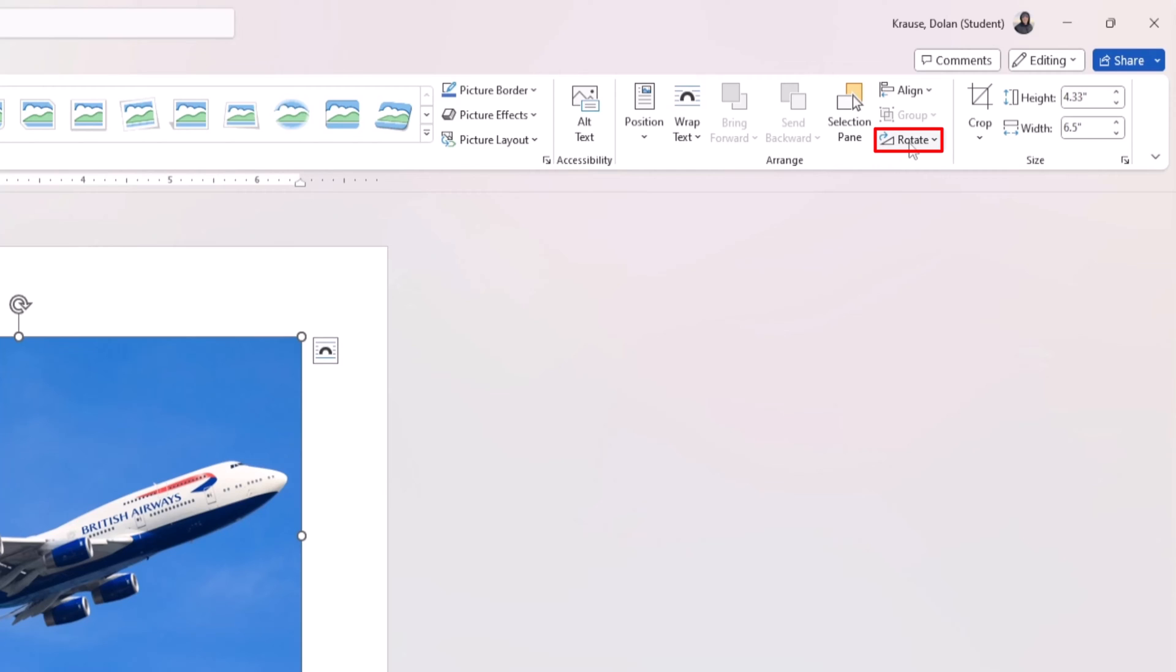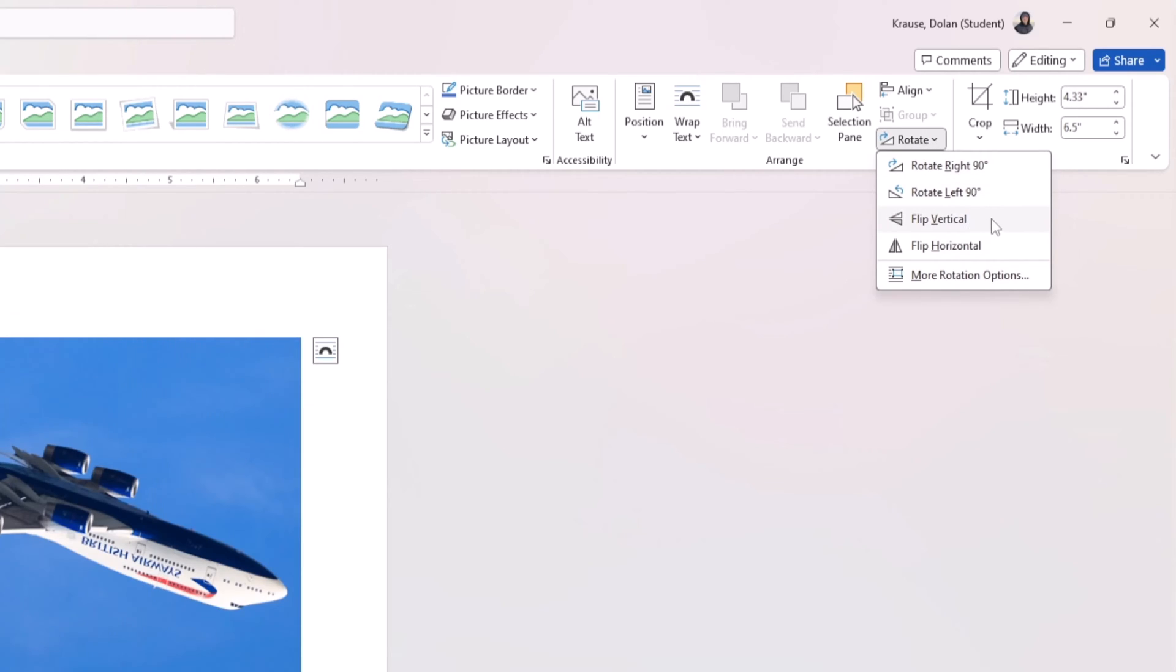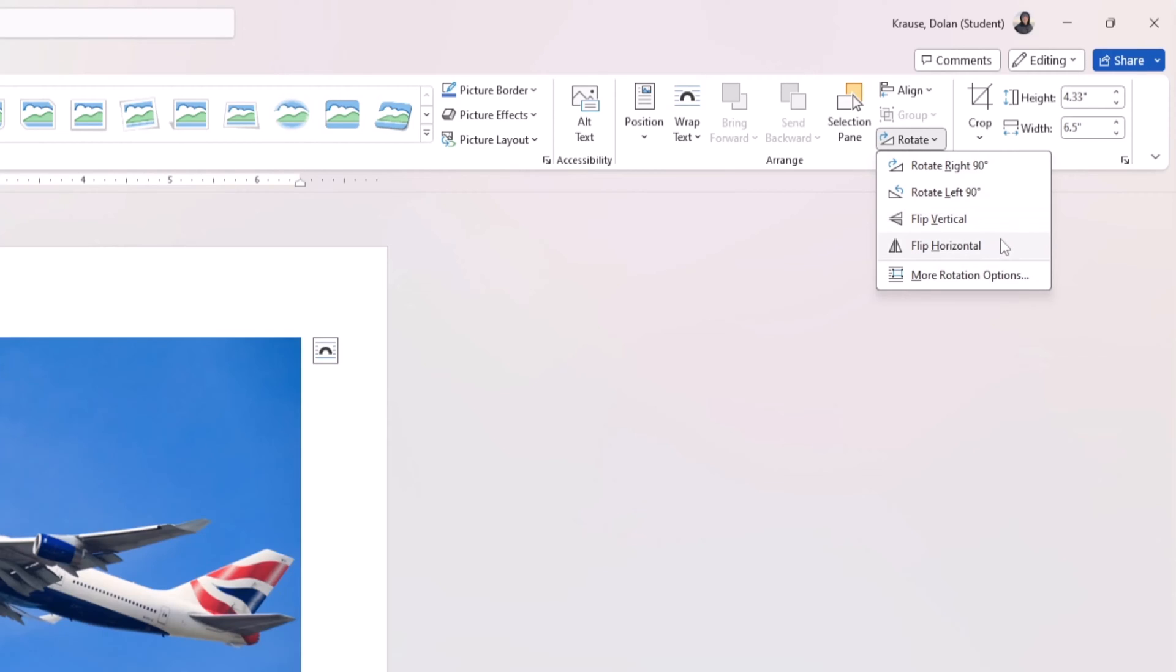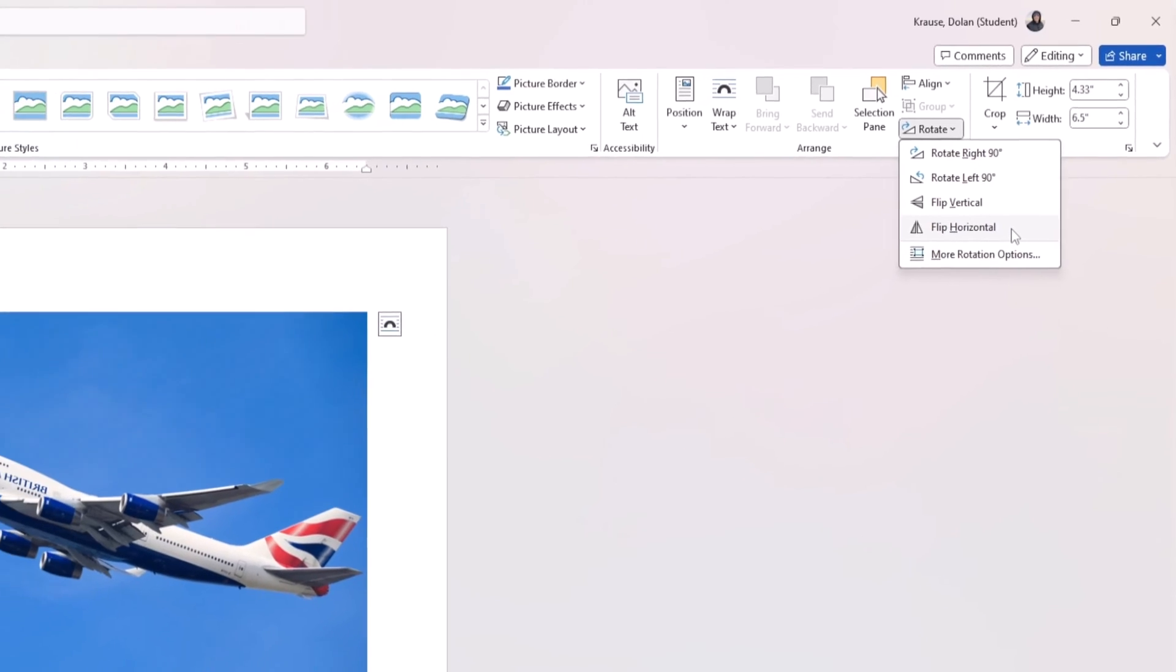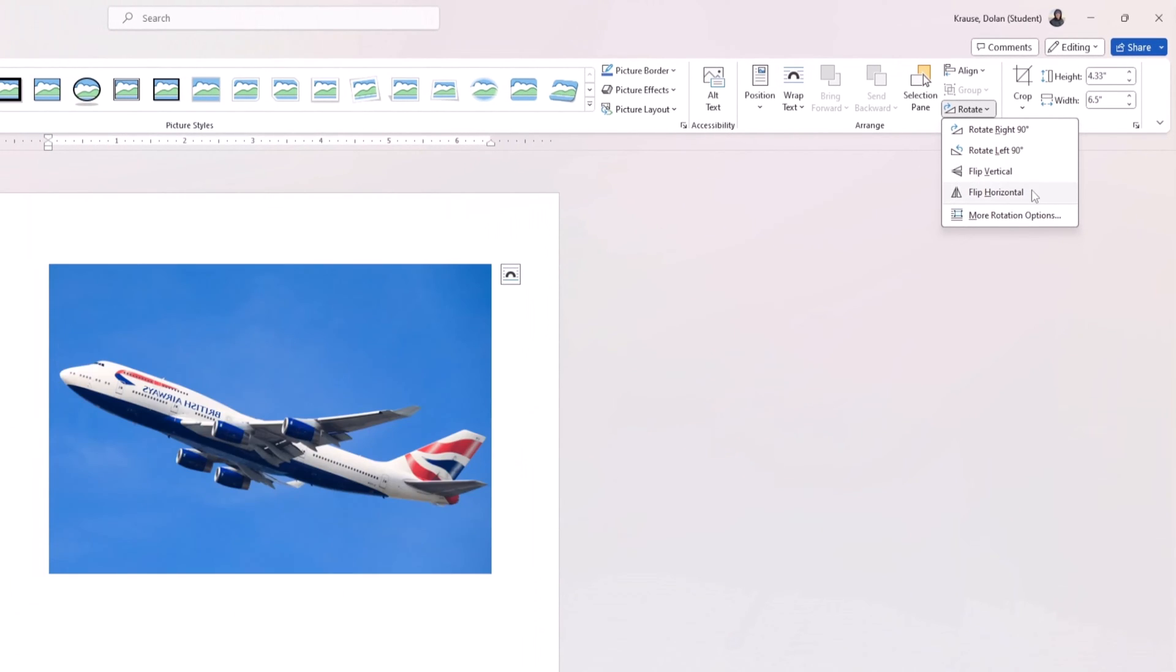Click on the Rotate button to flip your picture vertically or horizontally. If you want to flip your picture vertically, click on Flip Vertical. And if you prefer flipping it horizontally, click on Flip Horizontal. You can experiment with both options to see what works best for your picture.